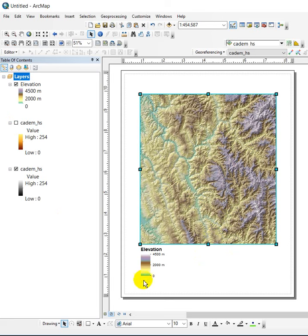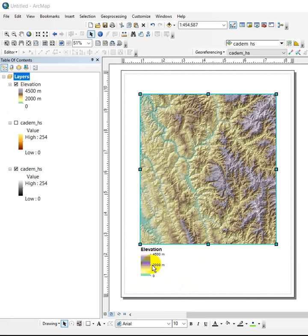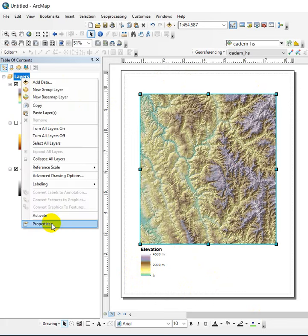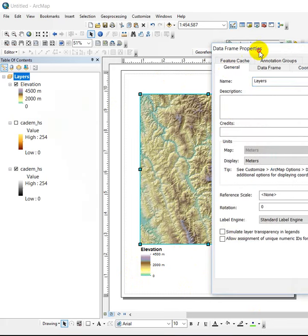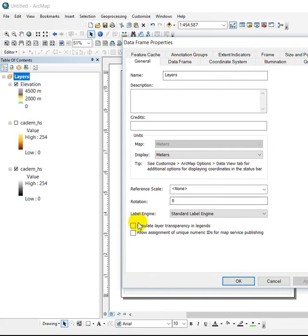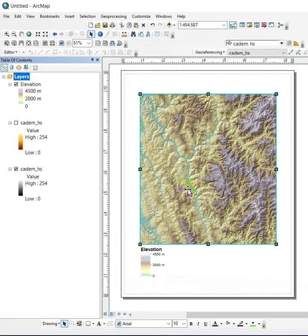It just looks kind of faded or has a pastel look to them when this is semi-transparent. So again, data frame properties, you can access it both ways. It's under the general tab, and there's the box to simulate layer transparency in legends. So that's that. Hope that helps. If you have questions, let me know.